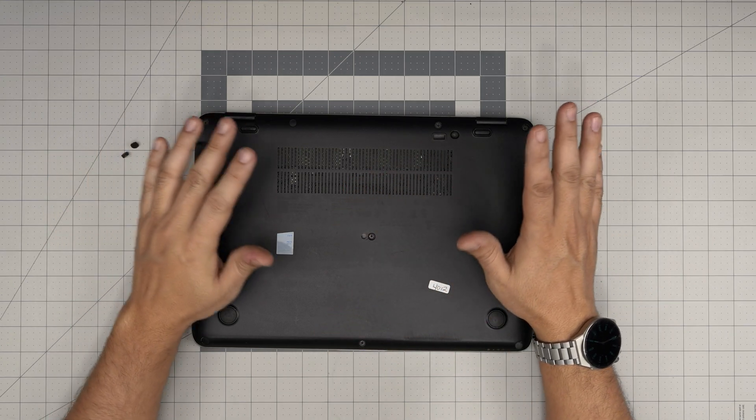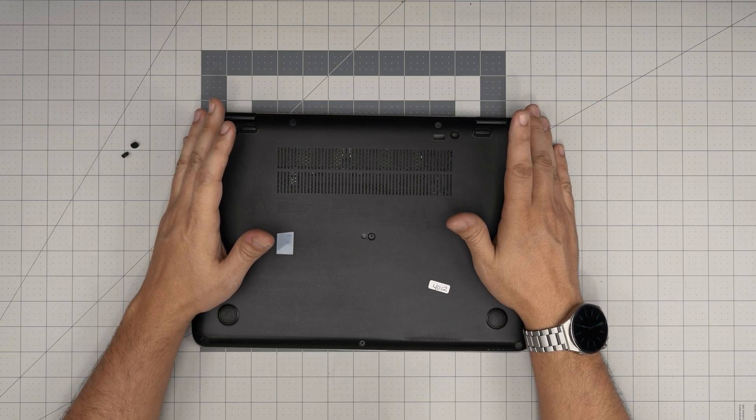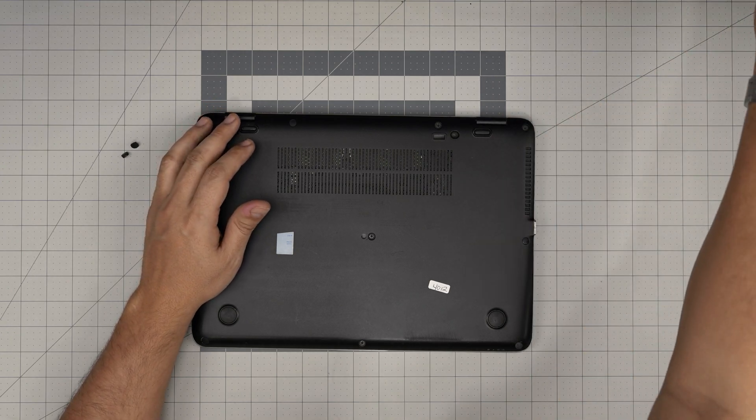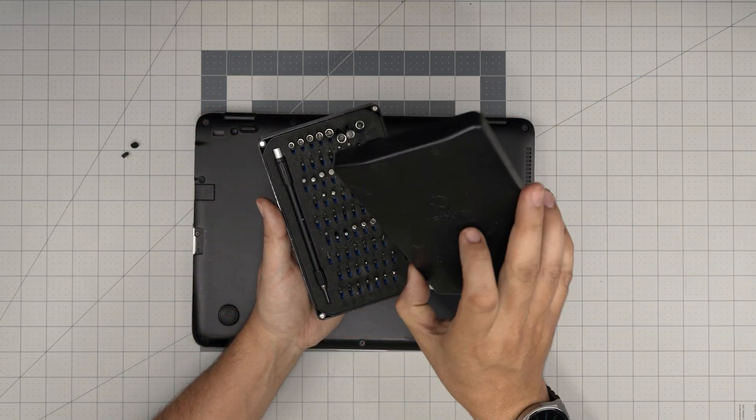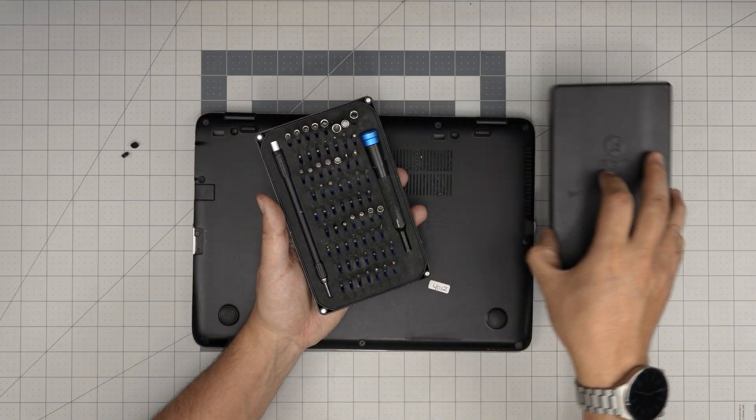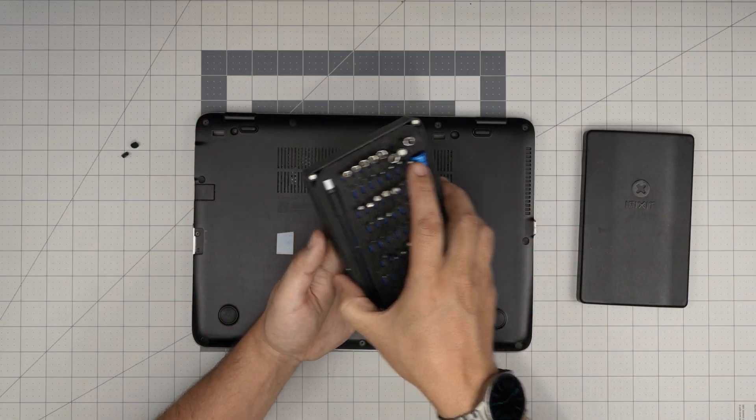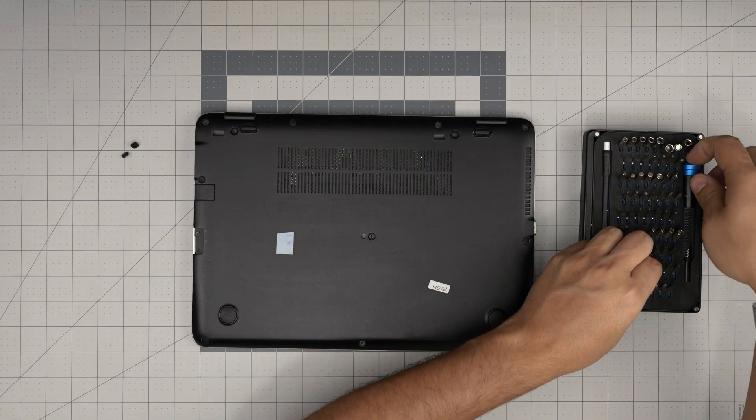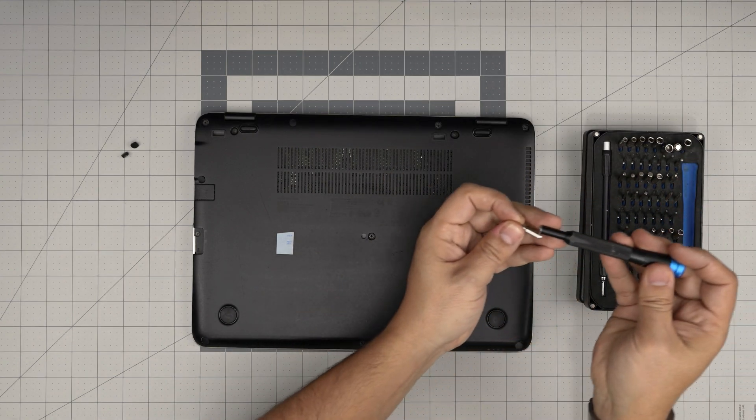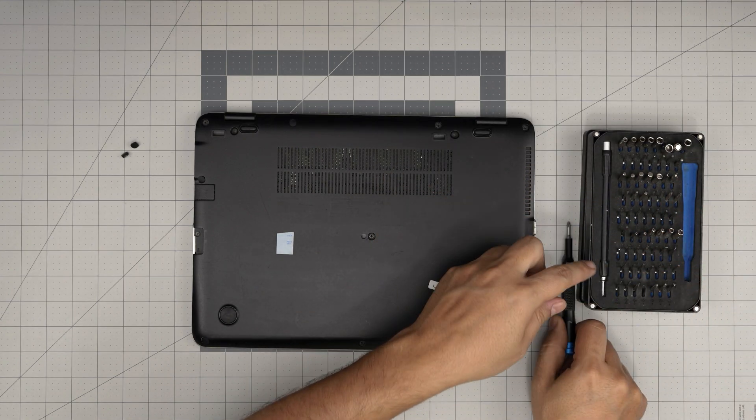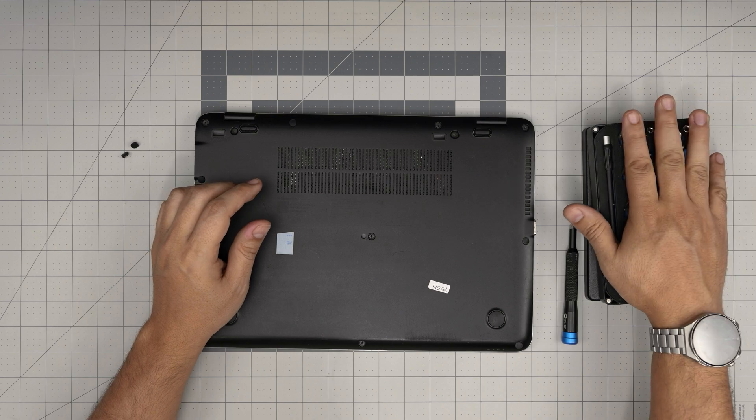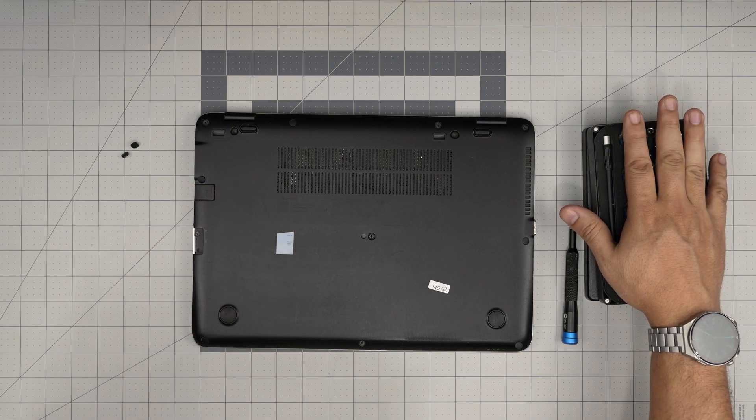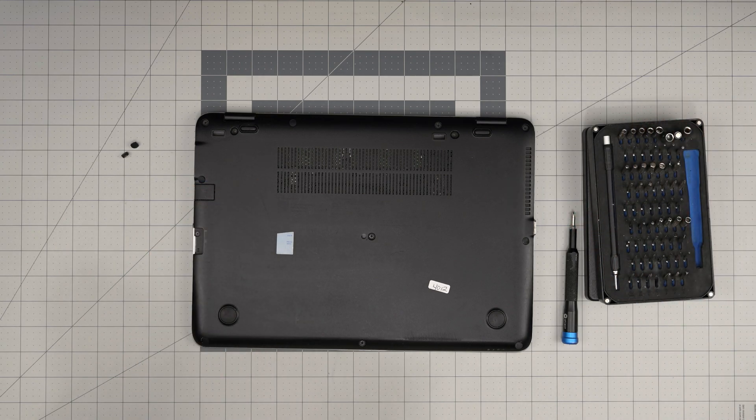First thing first, you want to power it off completely. Then you want to grab yourself a screwdriver set. I'll be using an iFixit screwdriver set. From this tool set I'll be using a Phillips number one. If you get the pro set that will include opening tools and some tweezers and a few other things.